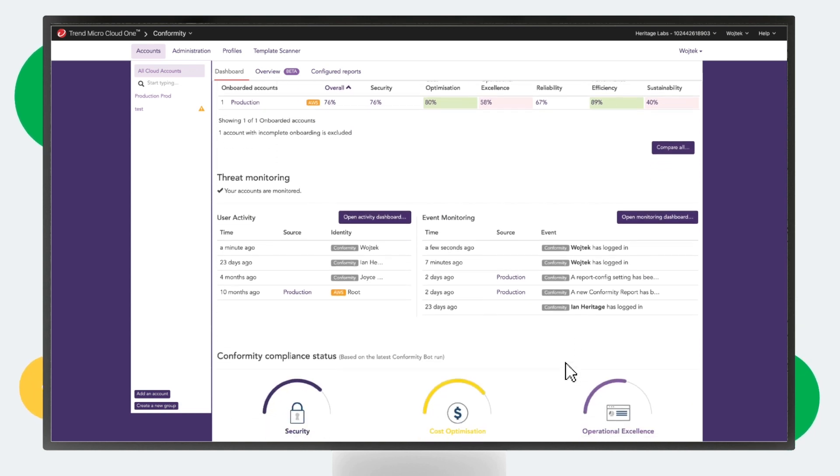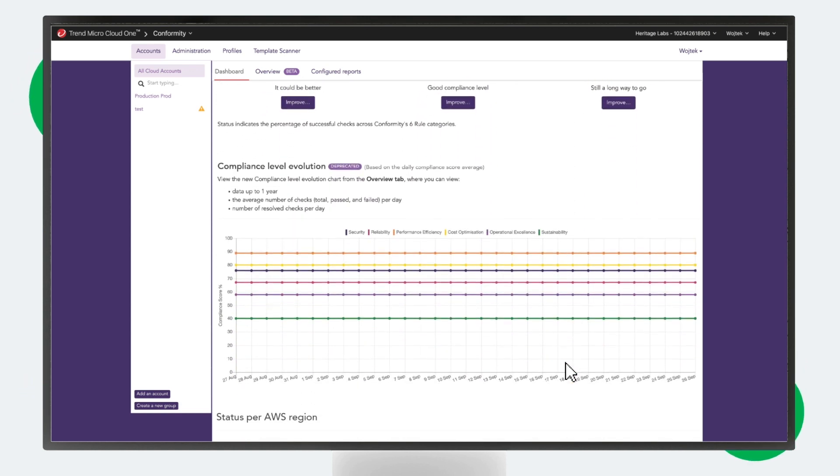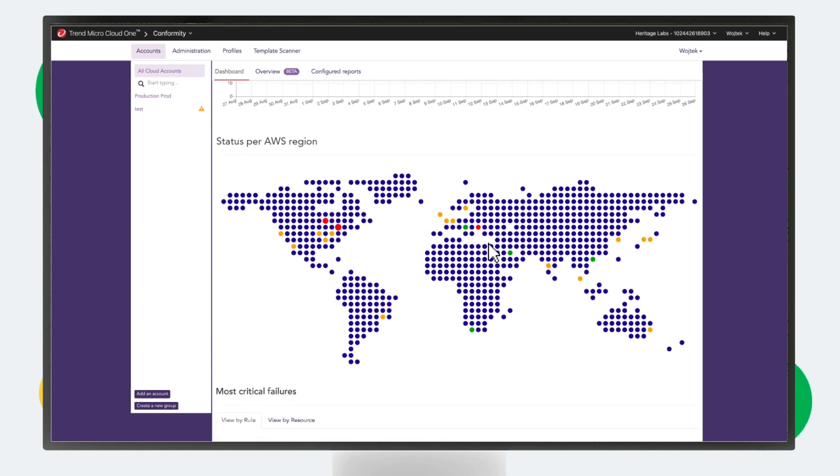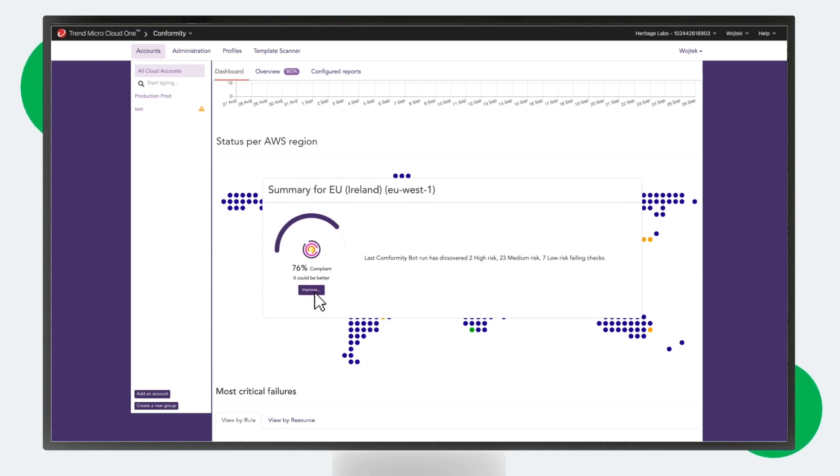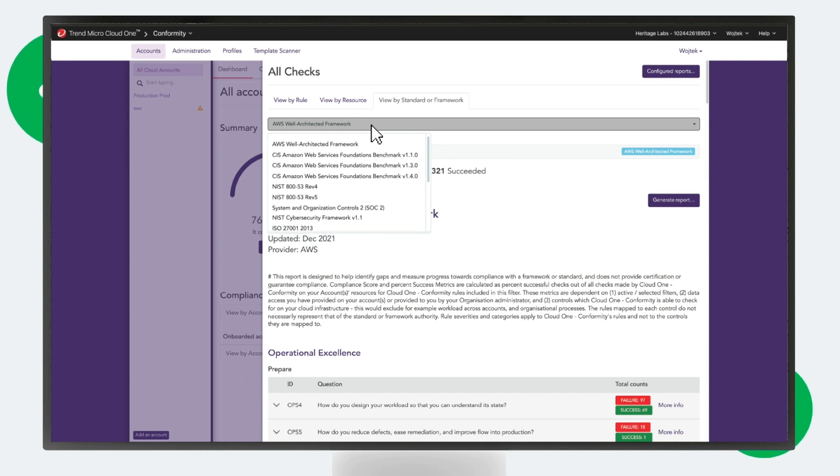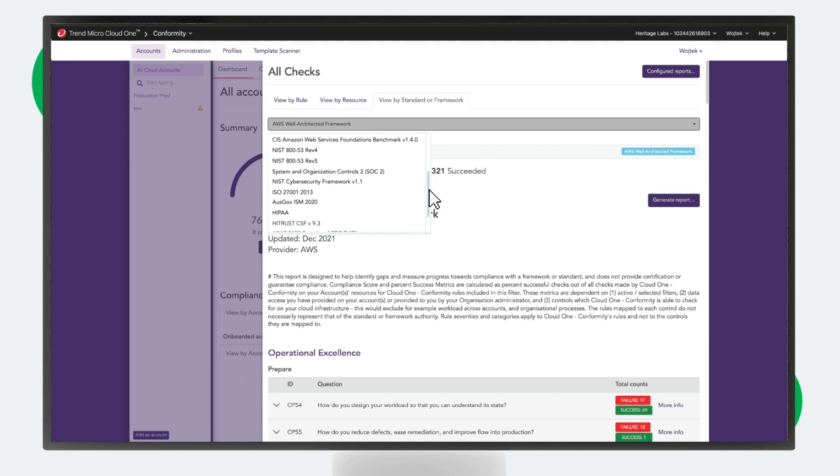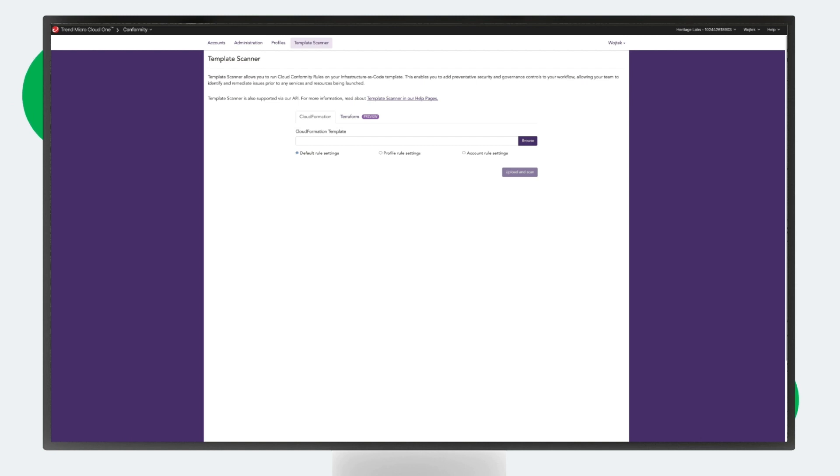Conformity's automatic compliance checks run against hundreds of industry best practices, including SOC 2, NIST, GDPR, and HIPAA. Powerful APIs integrate seamlessly with your CI/CD pipeline, ensuring that only the safest and most compliant templates are deployed.